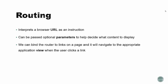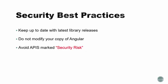Some security best practices with Angular 2: you always want to keep the library up to date with the latest releases. Don't modify the actual Angular library code and avoid any APIs in the documentation that are marked as security risk. It's okay for testing and development, but you want to avoid anything marked security risk in a production environment.